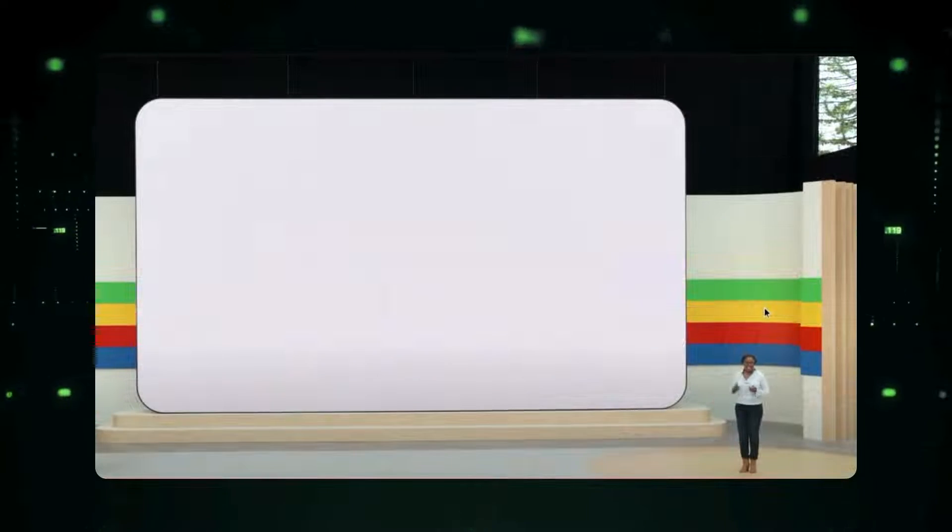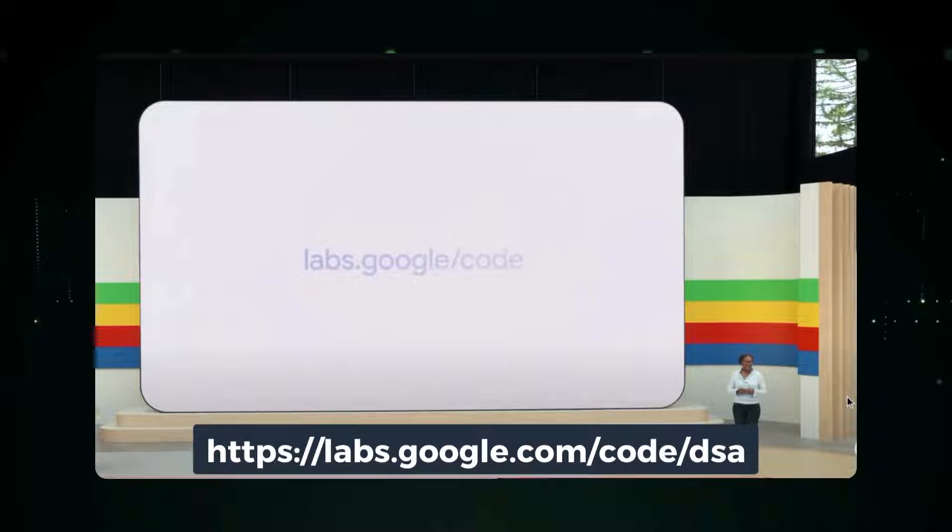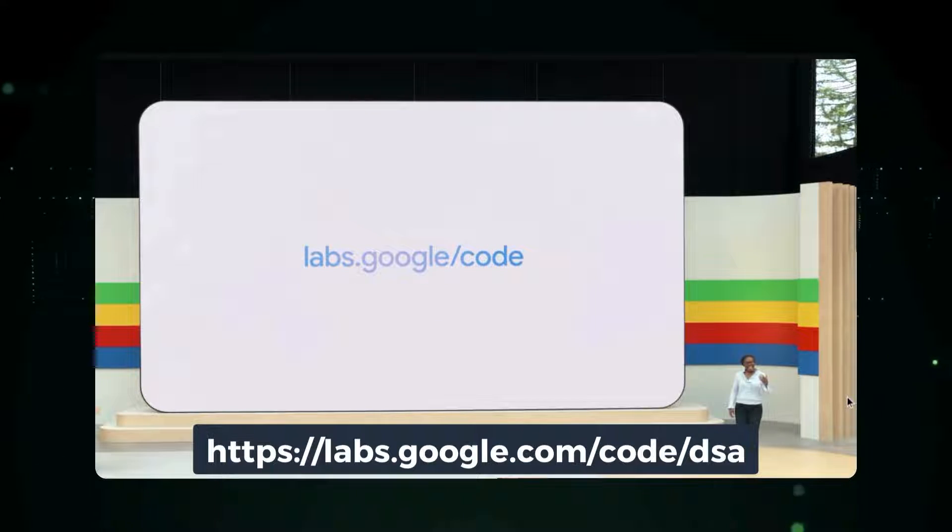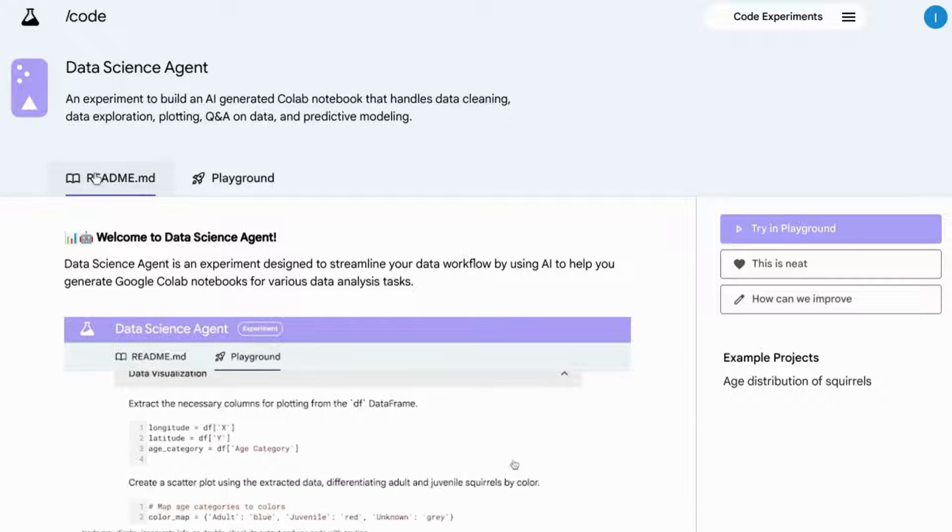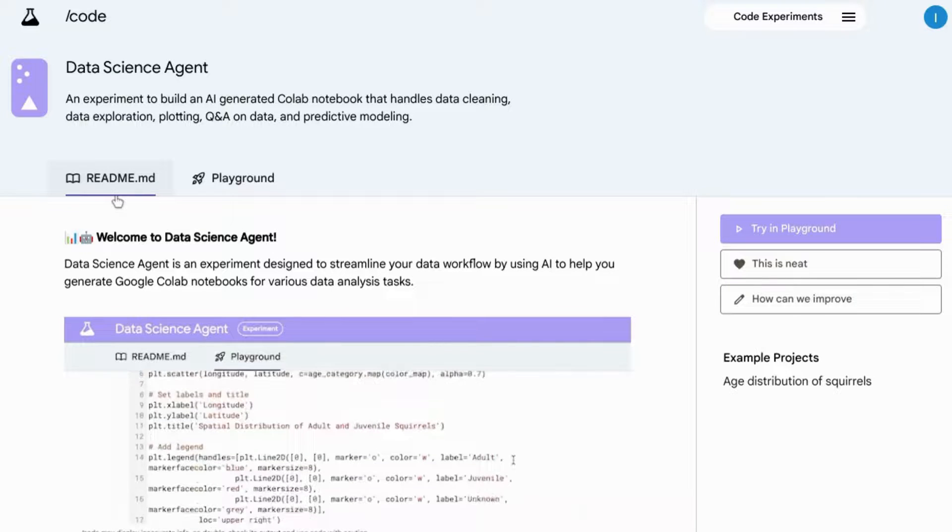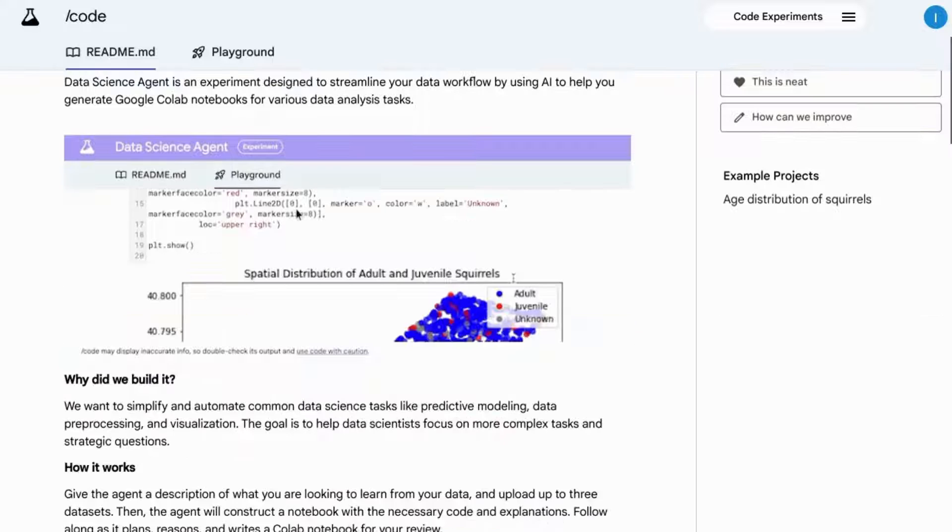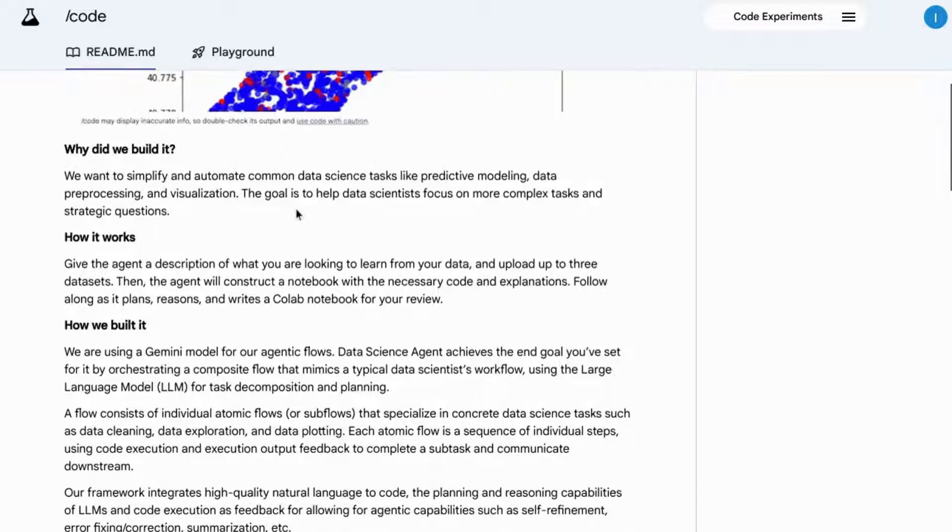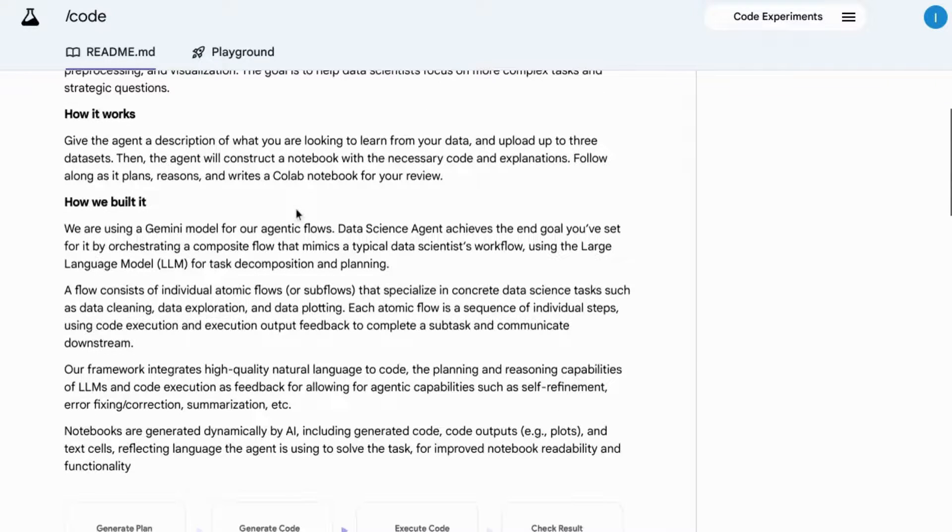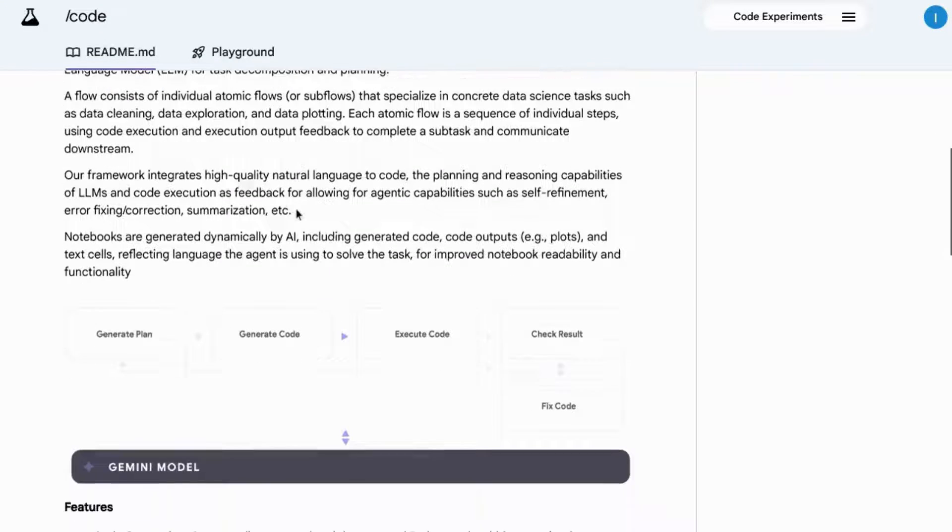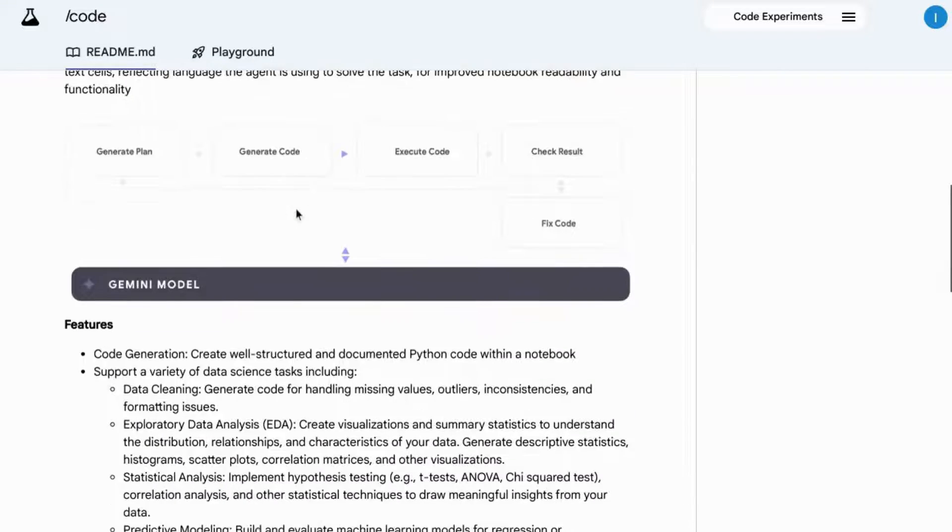If you go to this URL, labs.google.com/code/DSA, the page has a readme tab that gives you background on how Google built the data science agent using Google's Gemini model and its LLM to break down and execute the various data science tasks.